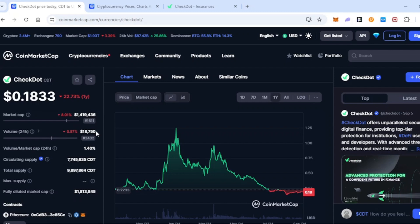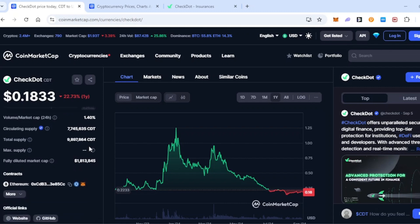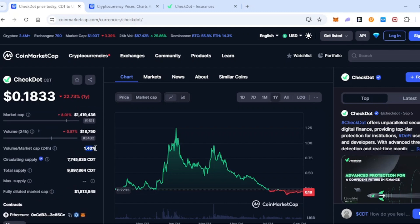24 hour volume at just over $18,000, almost $19,000. Volume to market cap ratio 1.4%. I would like to see this ratio up quite a bit more, but it has been fluctuating over the last three weeks and it is quite a low market cap coin as well. I would like to see that ratio get up a little bit more.